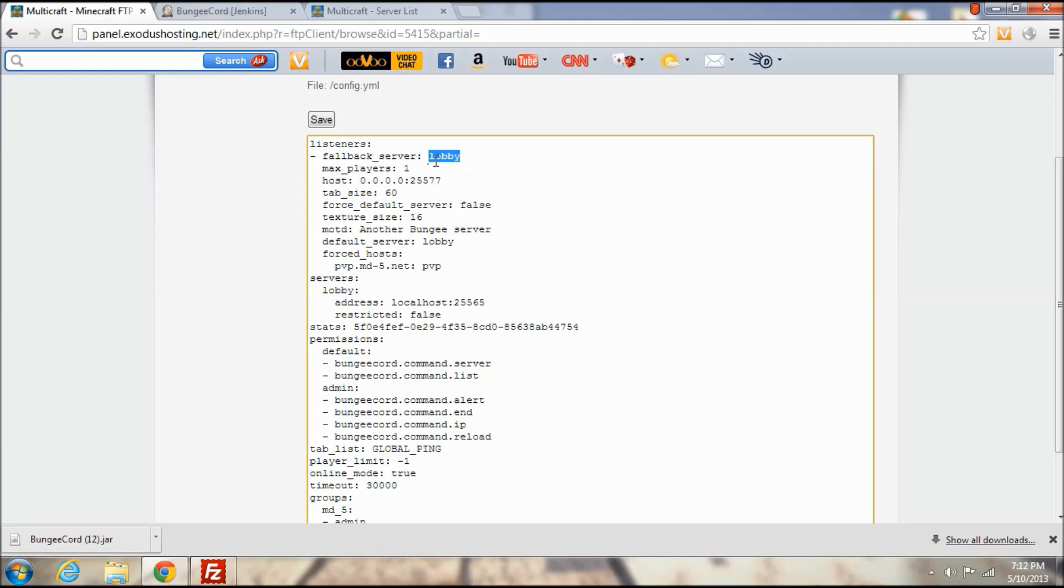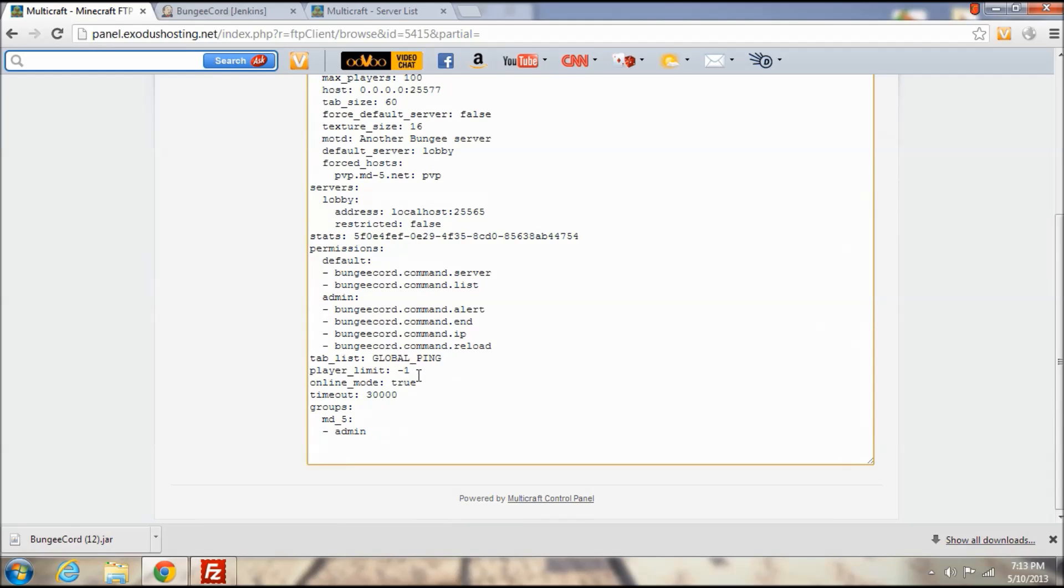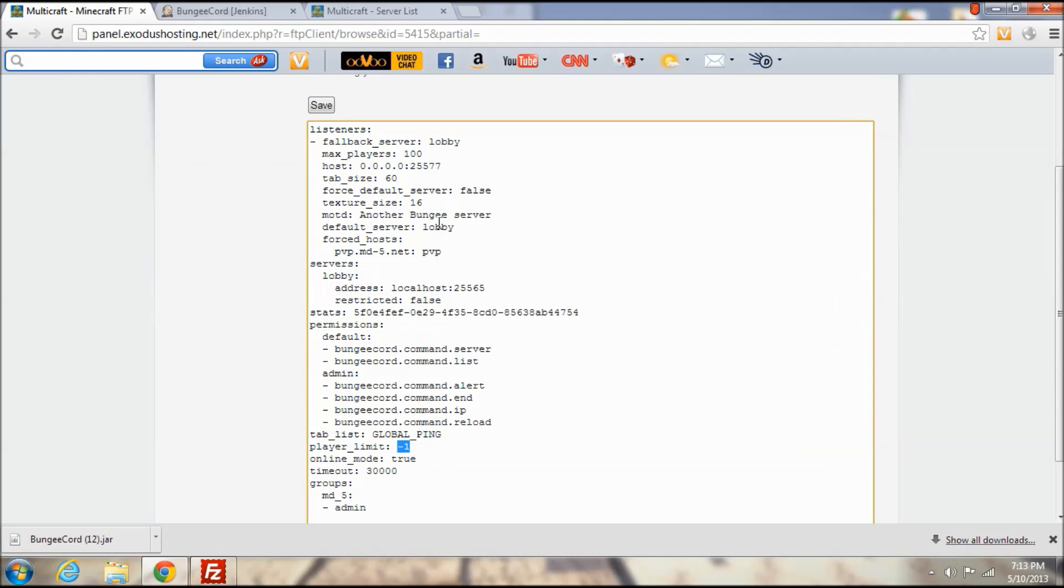The fallback server, basically when the server crashes it will send them back to the lobby. The max players is the number of players that it says before you join the game, although that is not actually the legitimate max players. You can set the legitimate max players on the bottom which is the total max of players allowed within the network at the time. And then for the host you see the 0.0.0.0:25577, you want to change that to the IP address of your server that you copied down a moment ago.